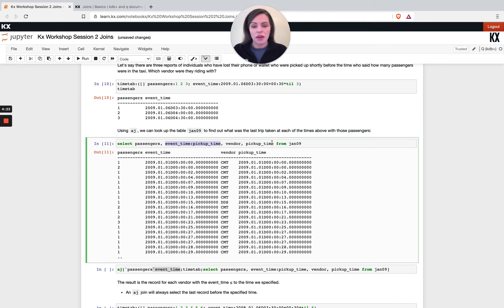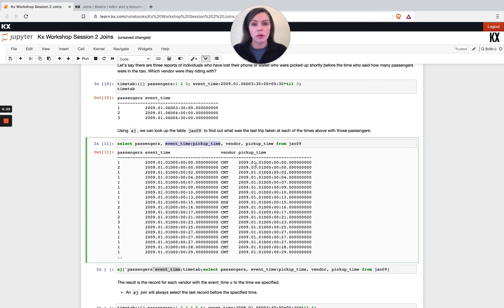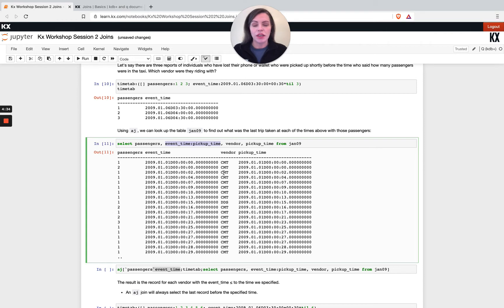I'm also selecting the vendor because that's the question which vendor were they writing with, so I need that information pulled back. And then I'm pulling back the pickup time and that's always something useful to do. So after you've done your join, you have the input time from the second table so you're able to keep both times. So you can kind of see your two sources of times and we'll see that in a resulting join.